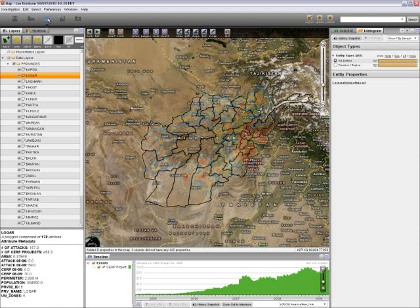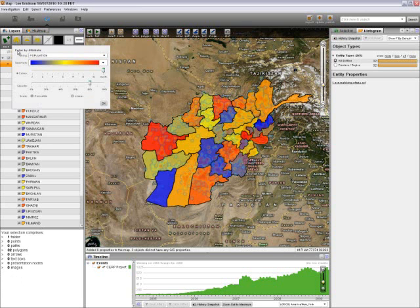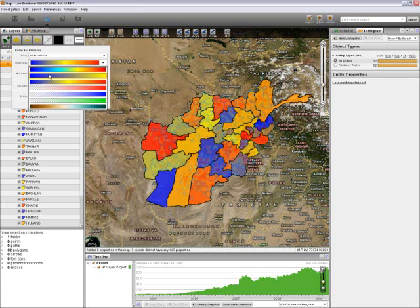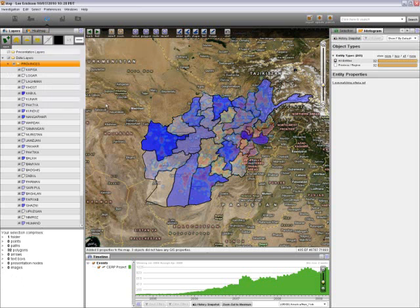Going back to our map application, all we have to do to graphically depict the population distribution in Afghanistan is highlight our provinces shapefile folder and select color by attribute. It automatically comes up as population, and I can select any color I choose — I am going to choose blue and select OK.